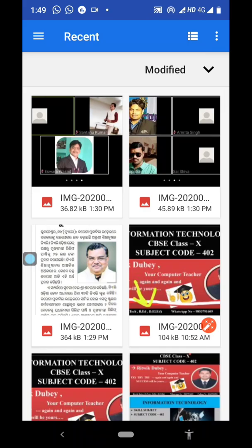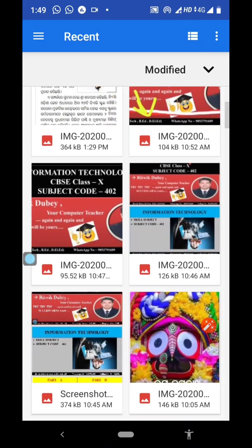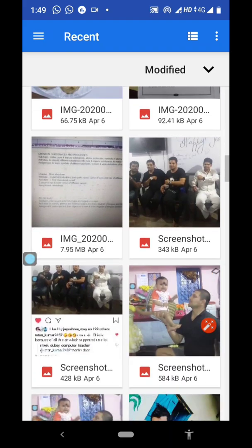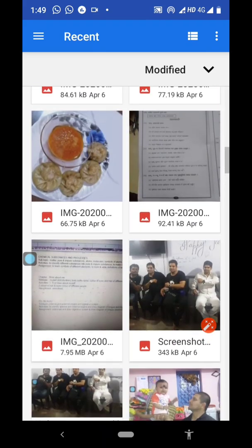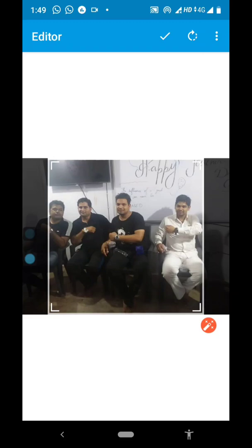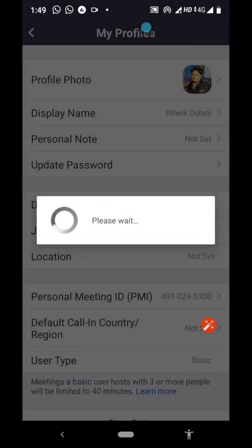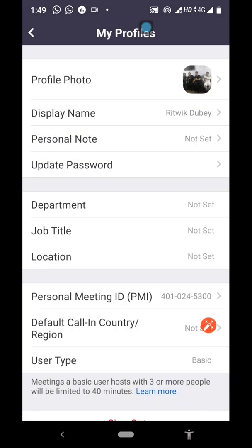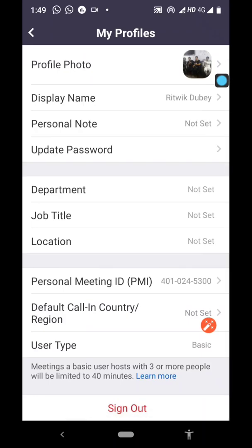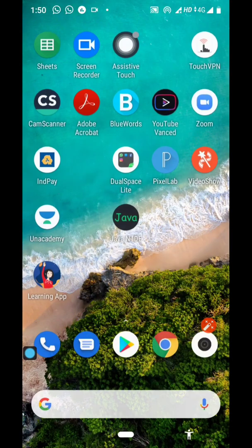So if I choose this photo and click on the tick symbol, you can see the profile photo has changed. The profile photo has changed. Go back — it is already set.